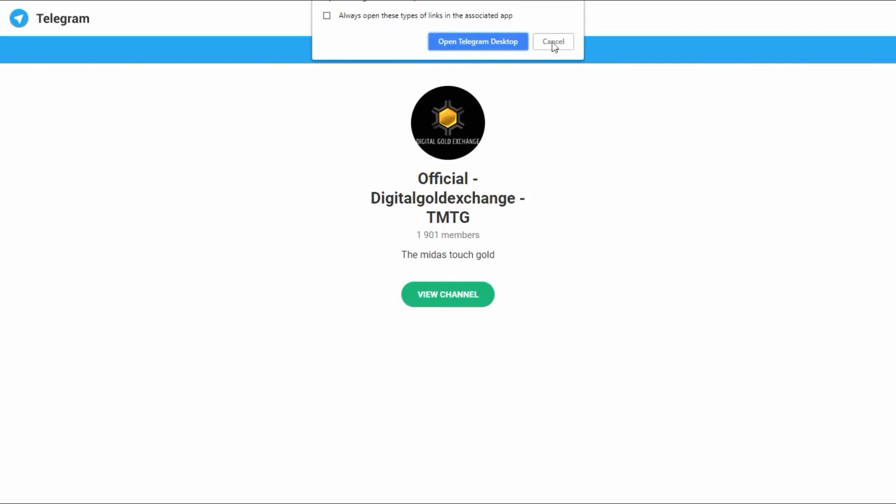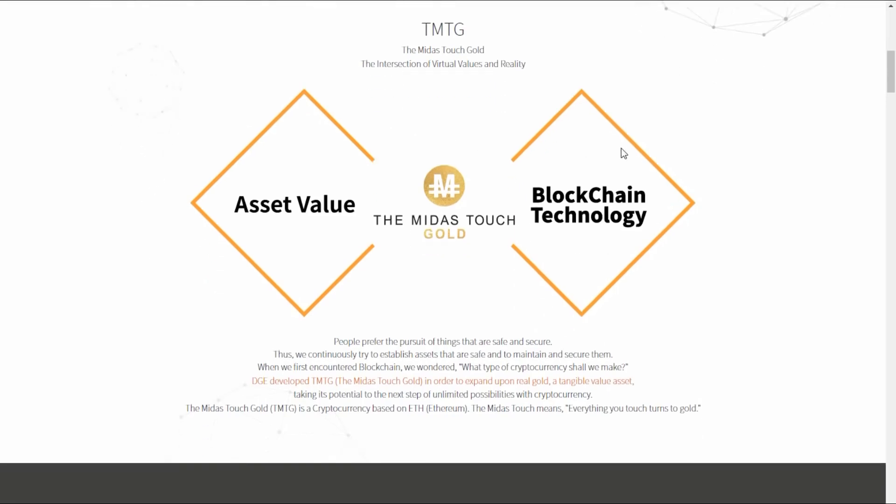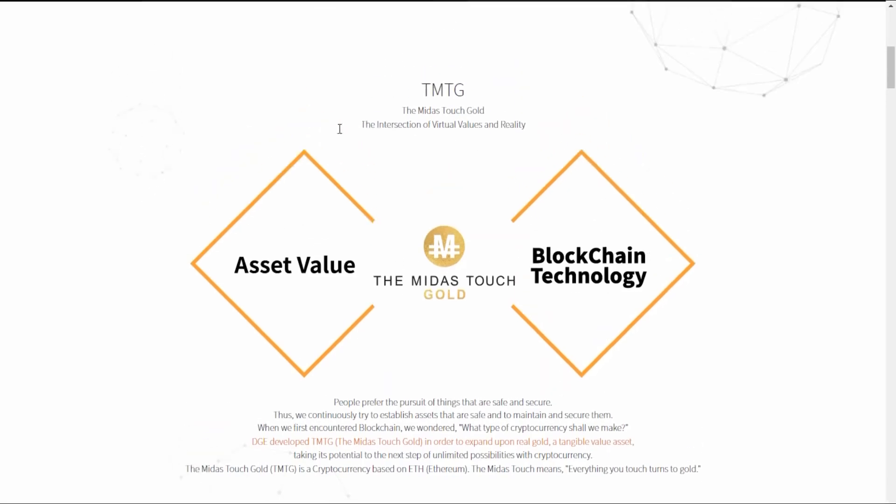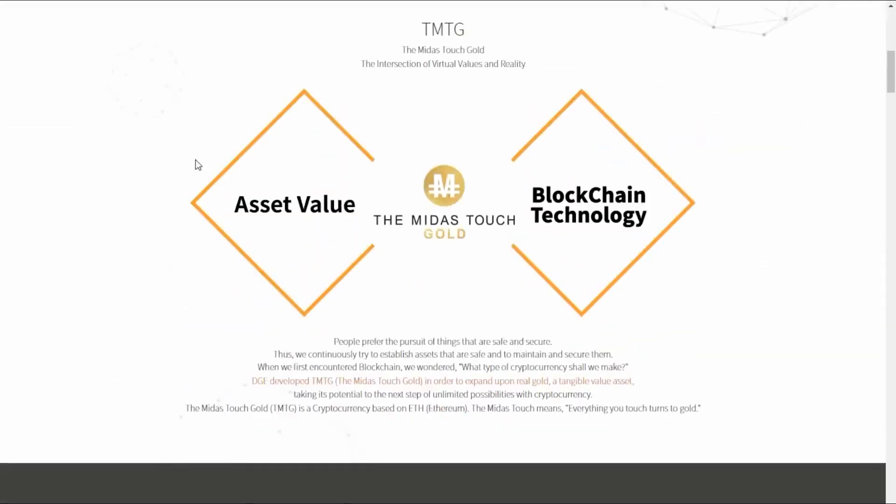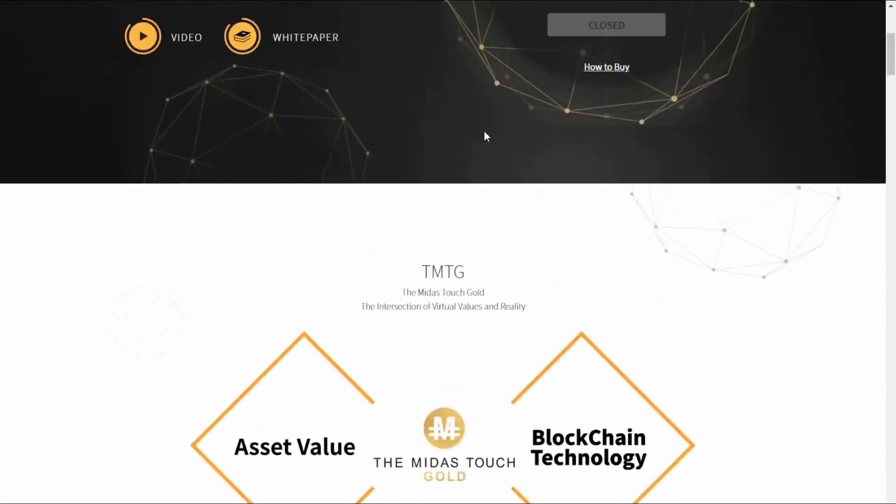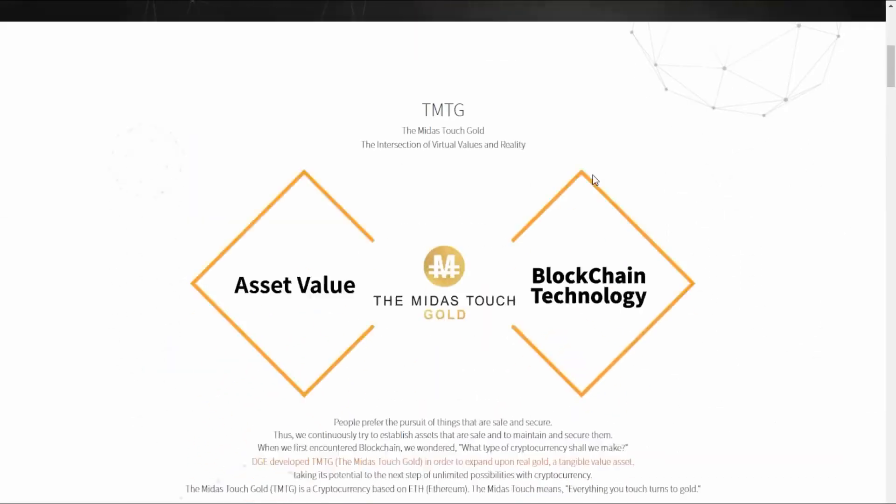As you can see, the Telegram has just under 2,000 members. If you guys have any questions, make sure you jump in the Telegram group and talk to some of the admins because they are full of good information to get you guys started.